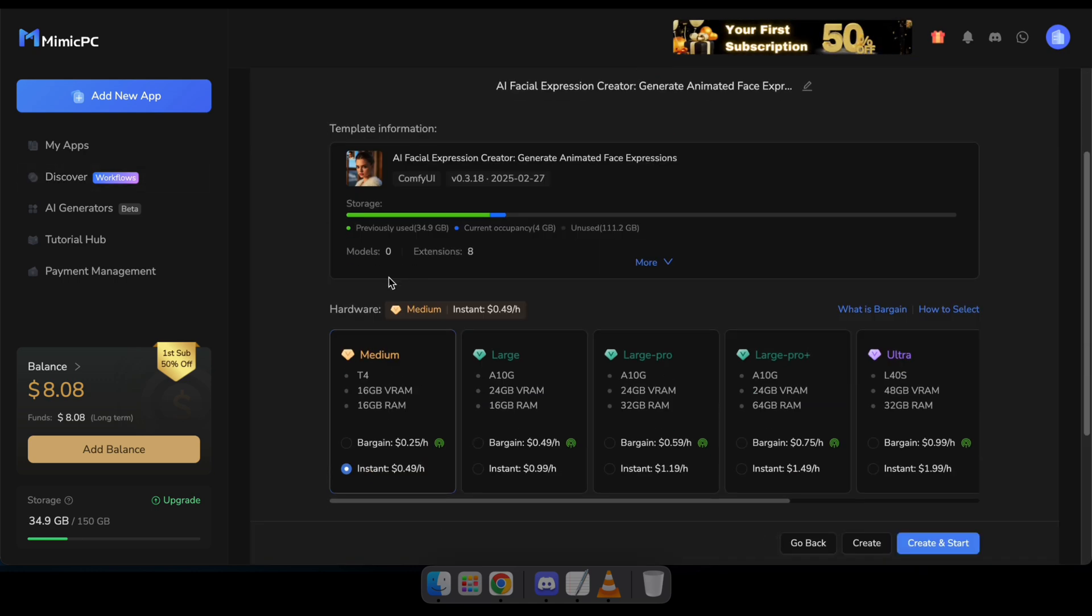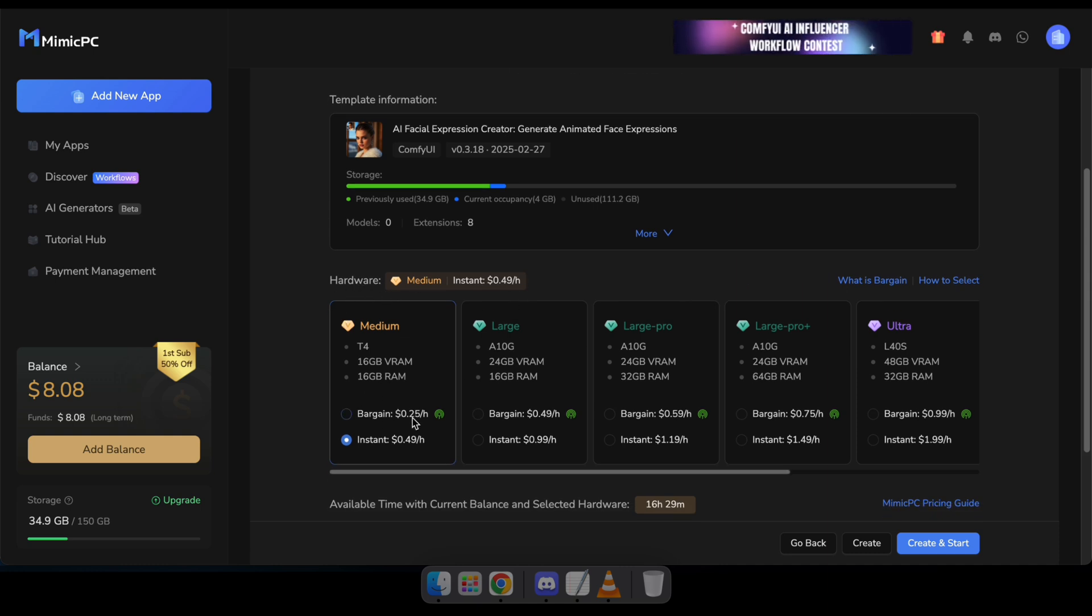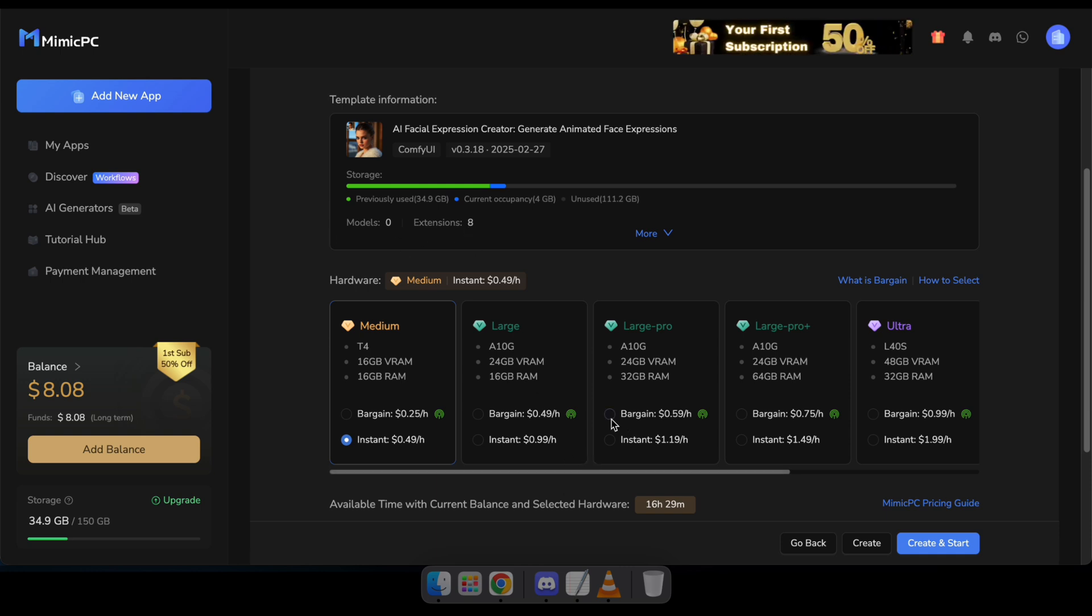Once you click Start, you'll need to select the appropriate hardware for your app. Since I'm running Comfy UI, I'll need a large pro hardware that provides 24 GB of video RAM.